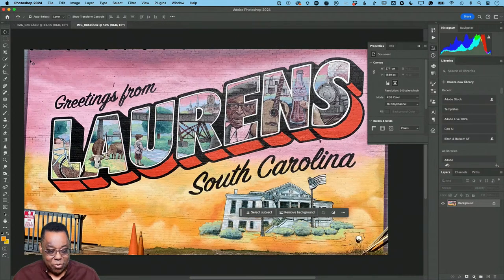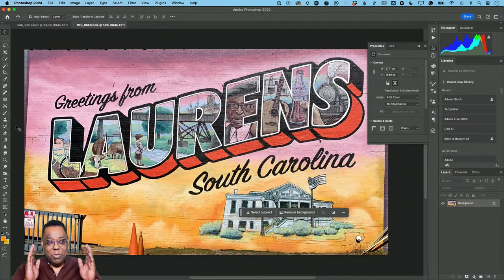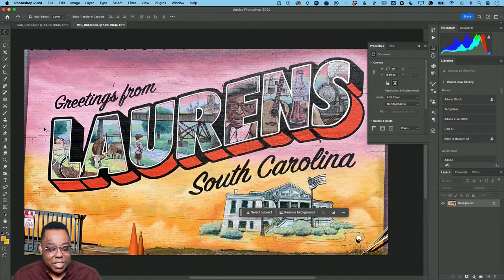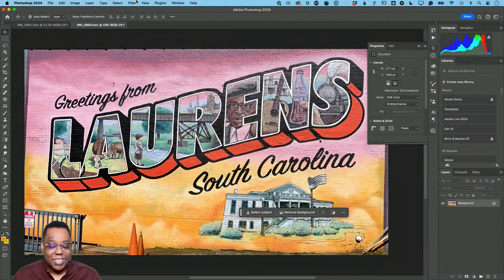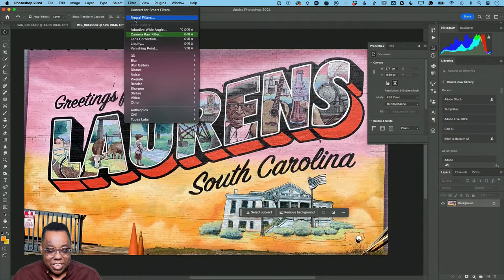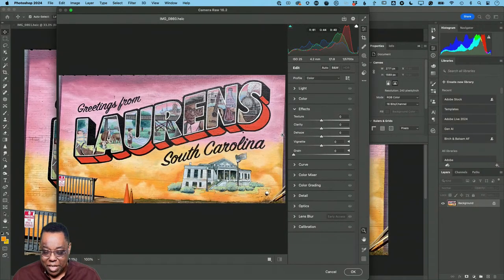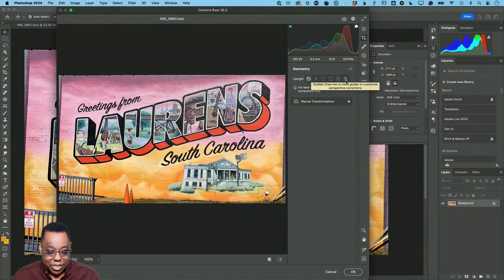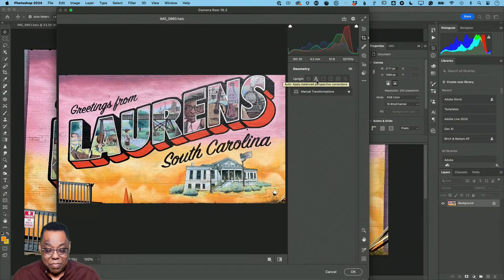We're going to work on the background first and get it ready before we bring in our subject. Let me show you a trick - this background shot is not only uncropped but it's taken at an angle. You can see in the upper left corner the image is skewed, so we want to fix that. I'm going to go to my Camera Raw Filter and in the crop tool we've got Geometry. I'm going to hit Auto - and boom, Auto straightened out the photo. That's all I needed it to do.